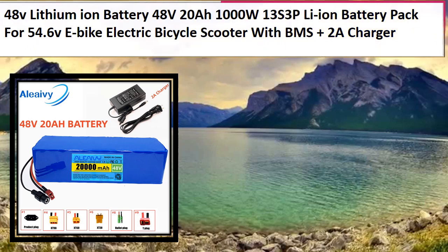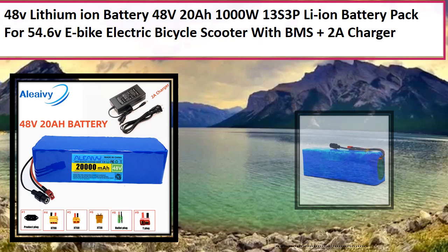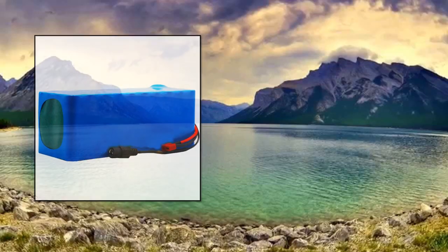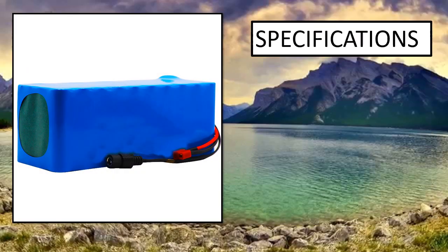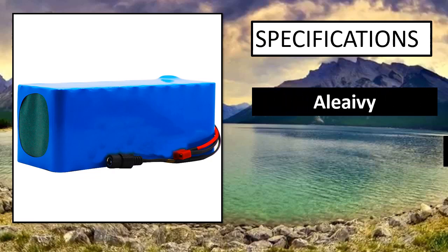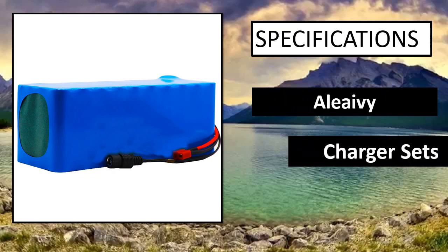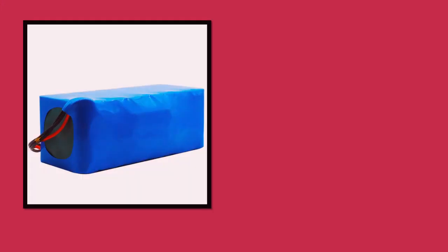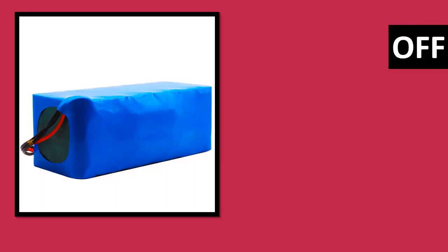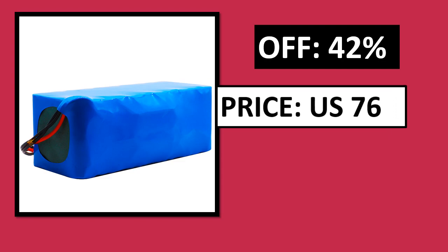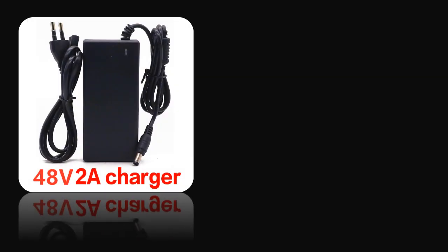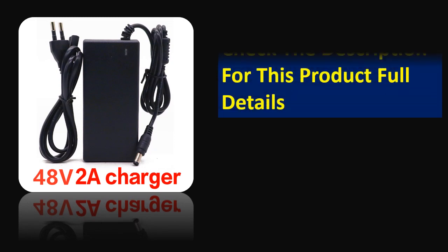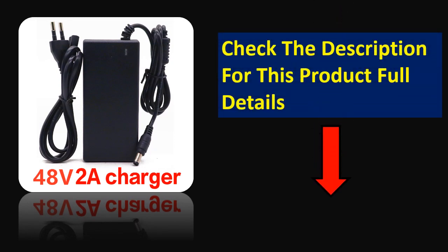At number 3. Specifications. Percentage off. Price. Price can be changed at any time. Check the description for this product full details.